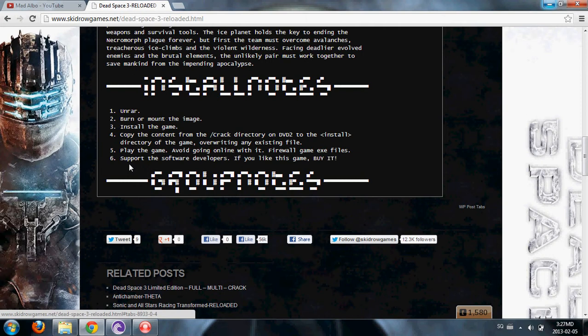Fifth step, play the game, avoid going online with it. Firewall game exe files. I don't think this is necessary. If you want, you can support the software developers. If you like this game, buy it.